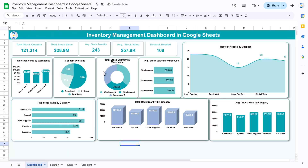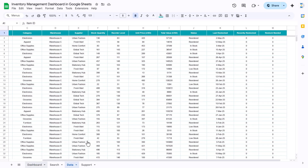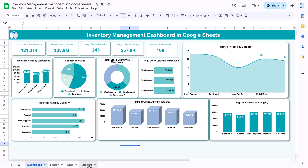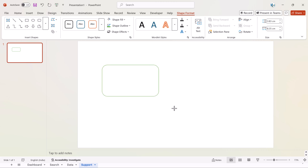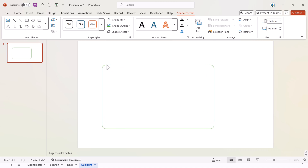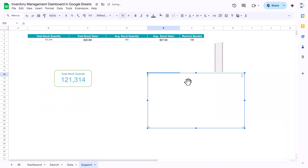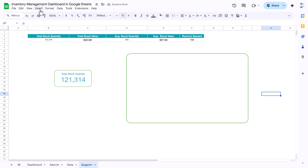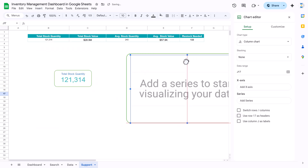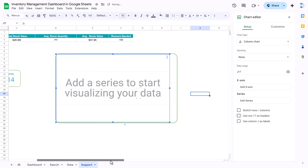That is how we created all the cards. To create the charts, for example the restock needed by supplier chart, make a copy of the rectangle, paste it and make it bigger, or go back to PowerPoint and resize it there, then copy and paste it into Google Sheets. Now insert a blank chart and place it over the shape.